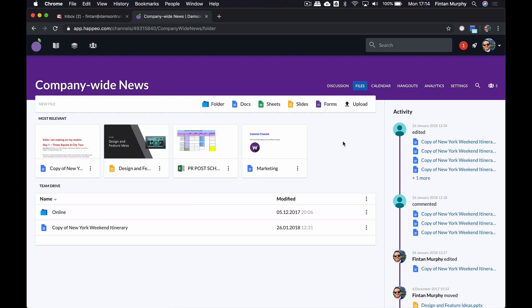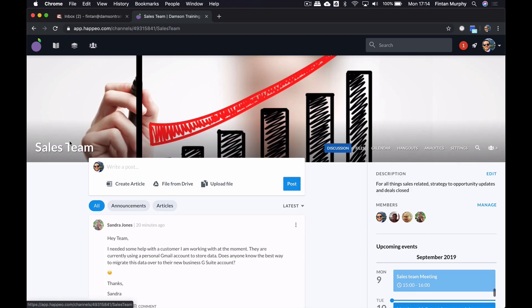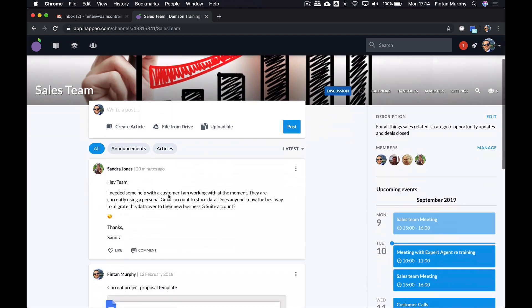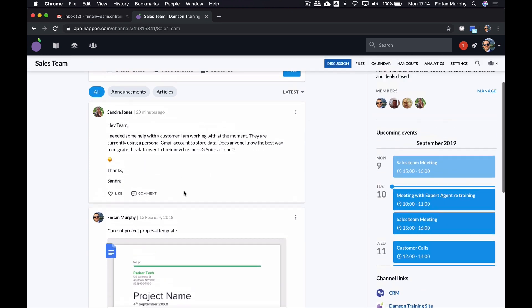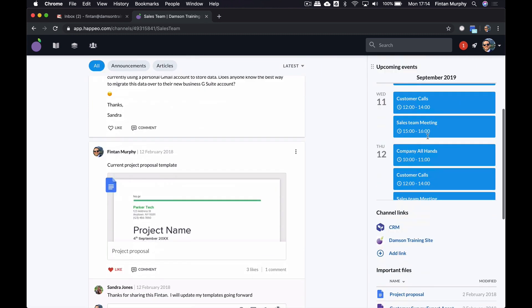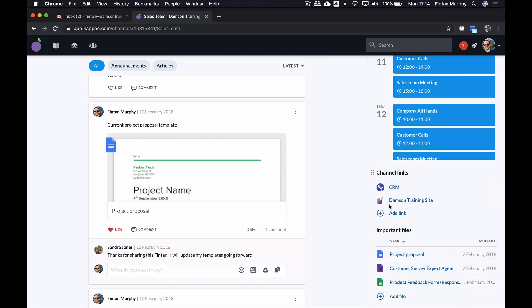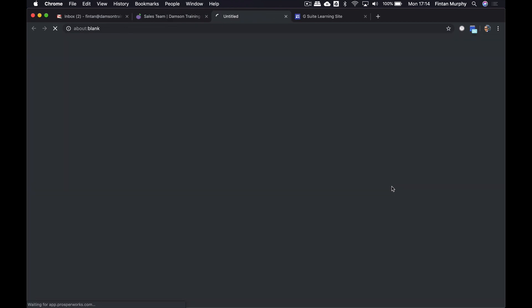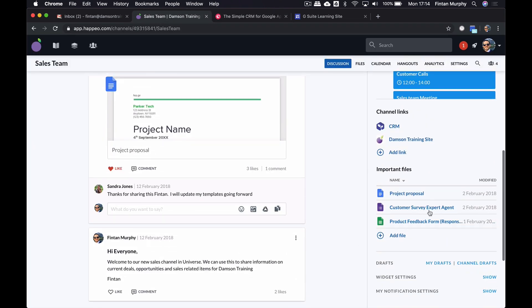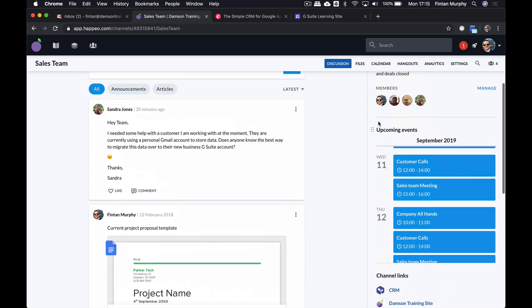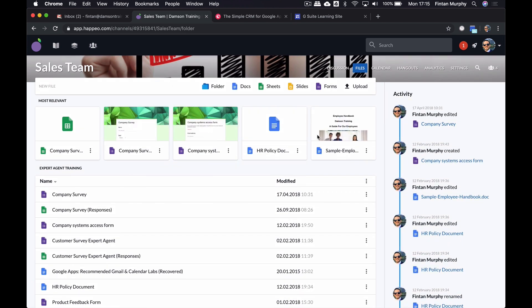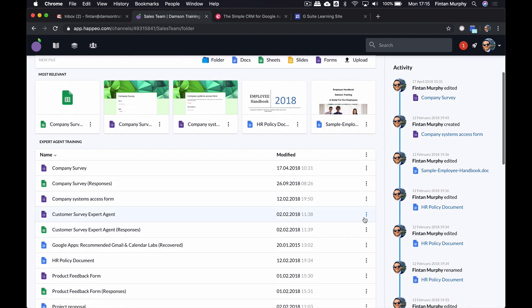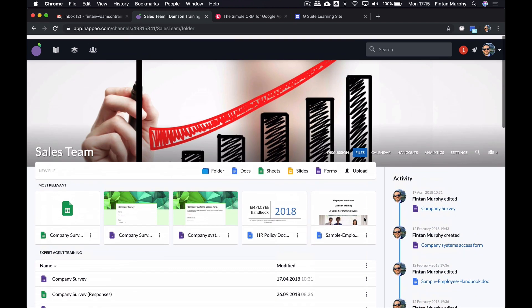I can click on the files and you can actually have all of the files for that particular team in one place. I think what I might do is just jump into the sales team one to show you this in more detail. We've got the kind of social media element where Sandra has put in an update here. She needs help with something specific. I've got upcoming events on the right-hand side. I've got links to additional things like Damson's training site, and I can click on that and it will actually bring me to that page. And also links to our CRM system if I want. And then we've got some important project documents like project proposals, customer surveys and feedback forums and things like that. If I go into the files, these are all the files for the sales team brought into one place. I can see on the right-hand side all the activity for this. So allowing me to get up to date with my team really quickly, although it's primarily me.